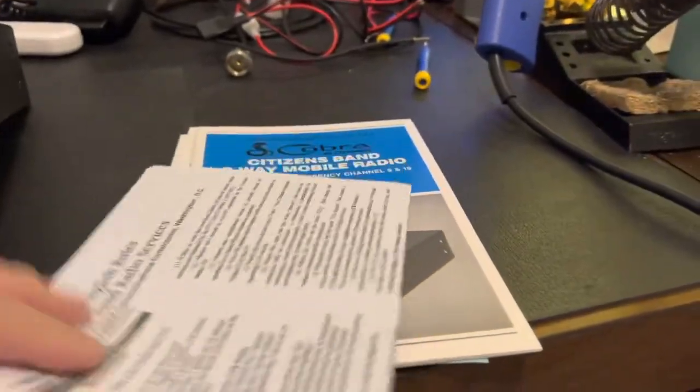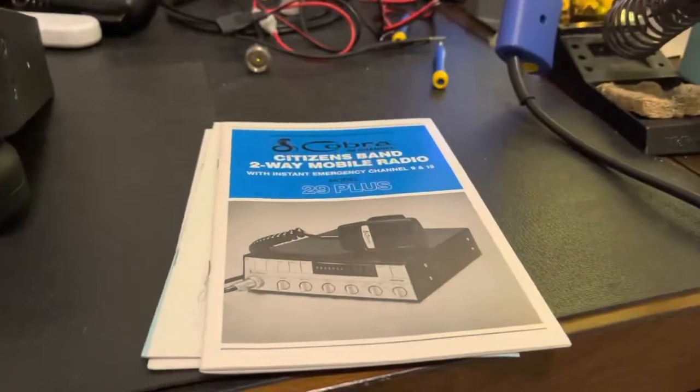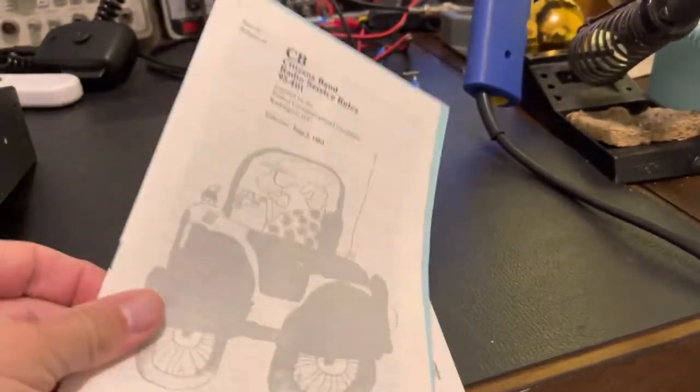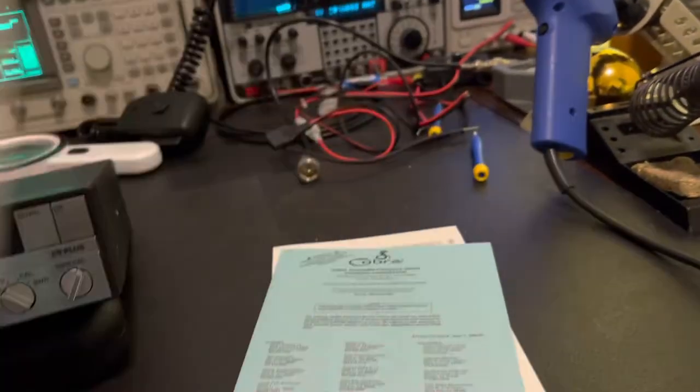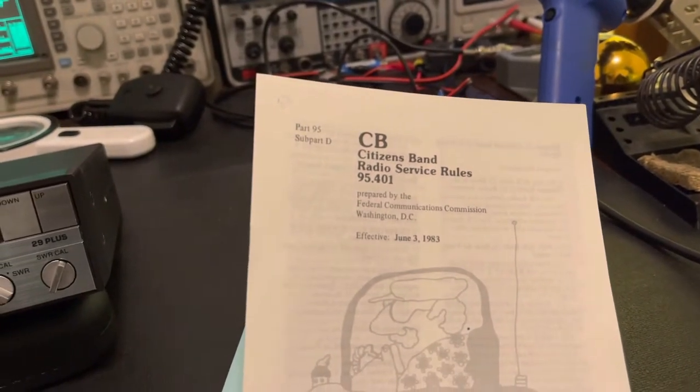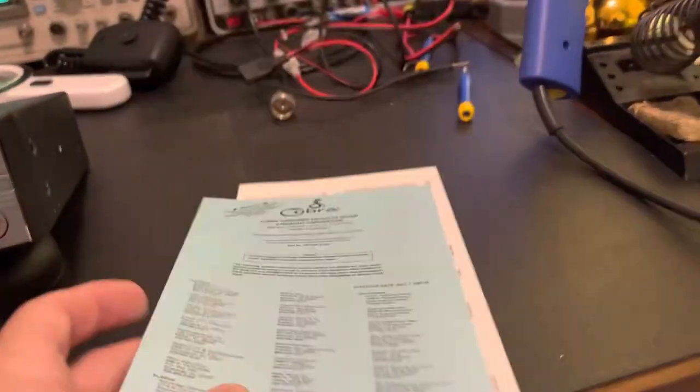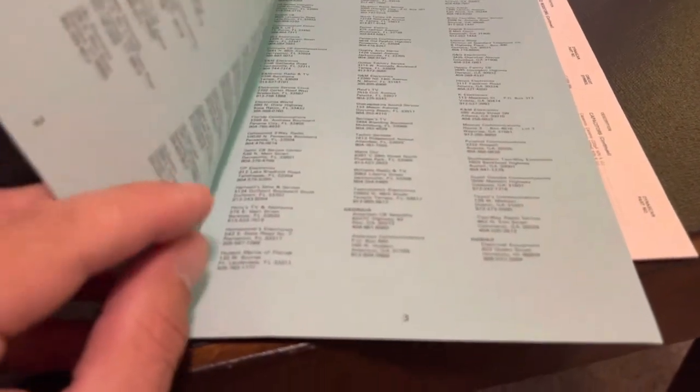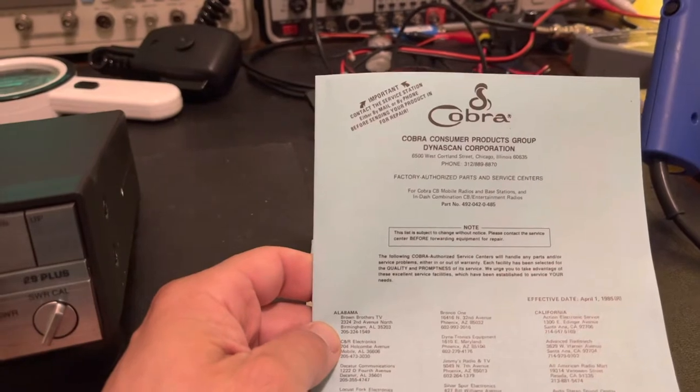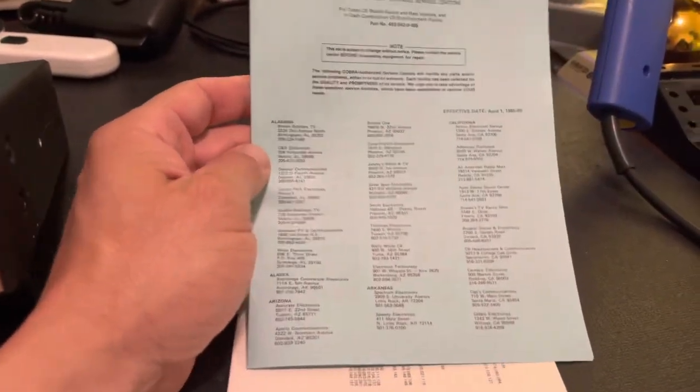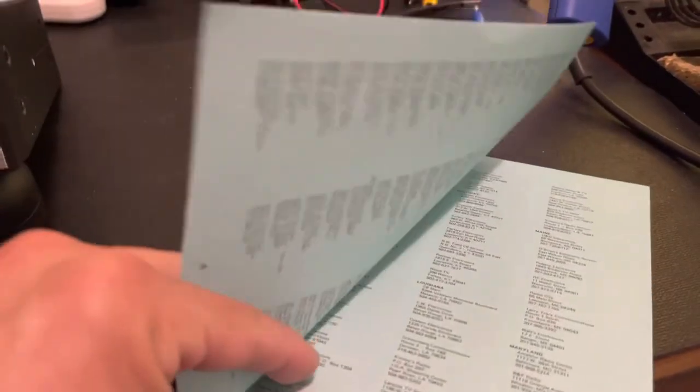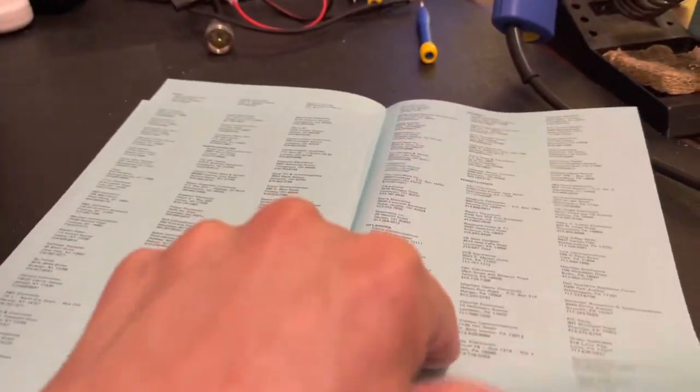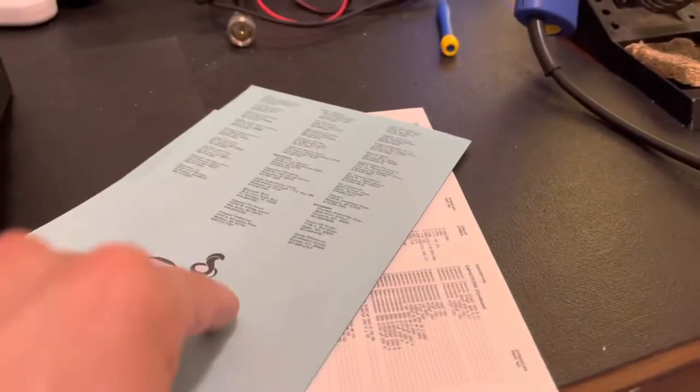And then we've got some CB rules, CB band. We've got the original manual here. More CB rules. Look, they even listed the FAR there. Part 95, Part D. We've got looks like a dealer list. This is Cobra Consumer Products Group, Dynascan Corporation. Contact the service station either by mail or by phone. Look at all the places you could get a CB repaired back in 1987. Look at all of them. Wow. And I'm sure that 99.9% of these people are gone. And there's only a few of us left. That is so crazy.